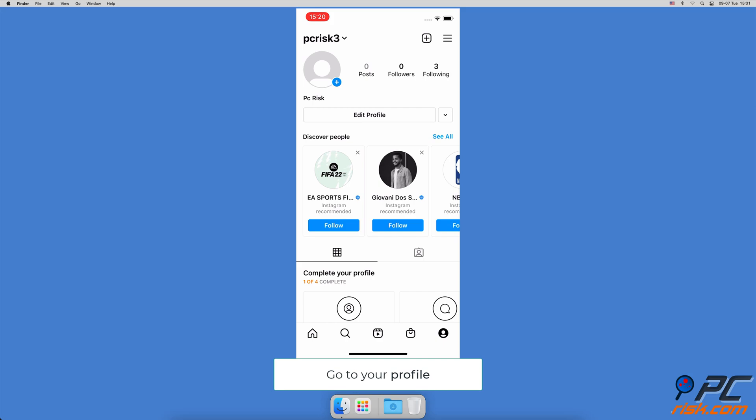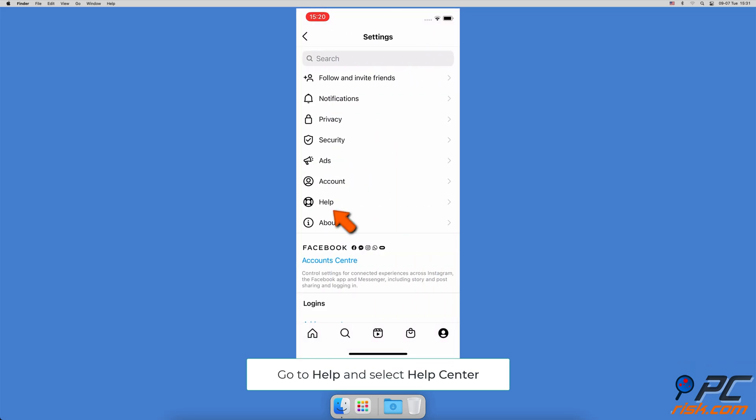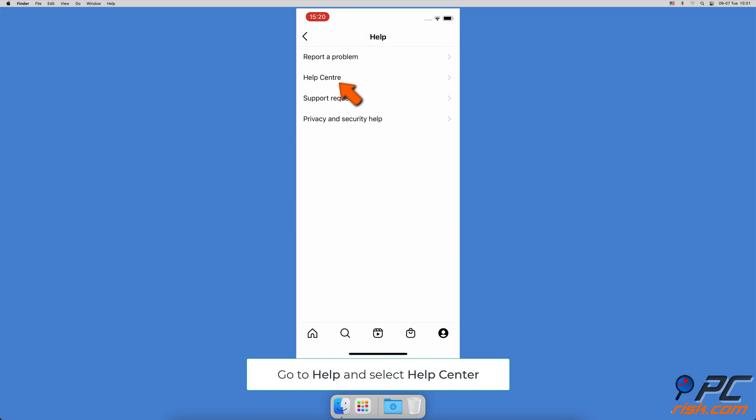When you're in your profile, tap on the three horizontal lines to open a menu. When the menu pops up, select Settings. In the Instagram settings, locate and tap on Help, then tap on Help Center.